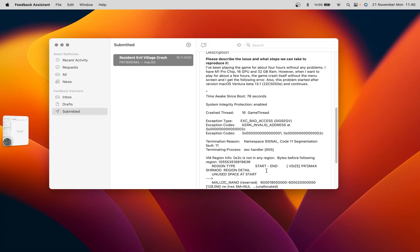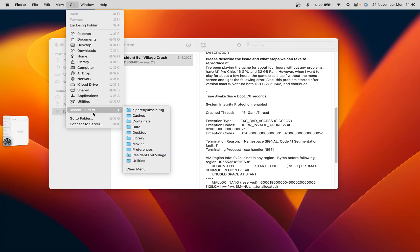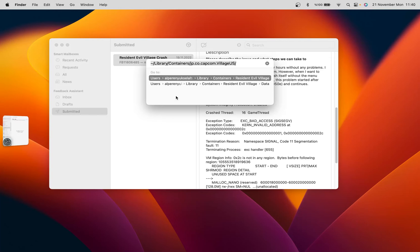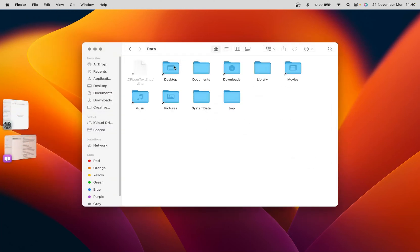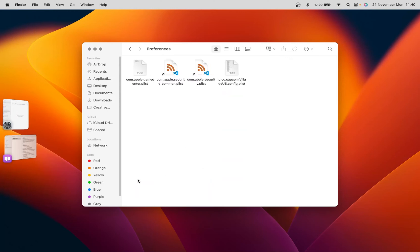I solved this problem. First, we need to find Go and Go to Folder. You can write this navigation path — I added the video details as text. We go to data, then library, then Preferences. You can see that it brings us to the configuration folder.